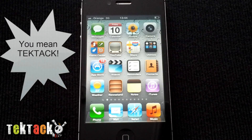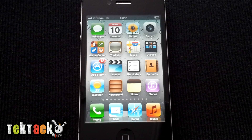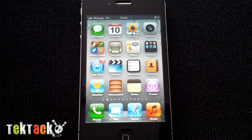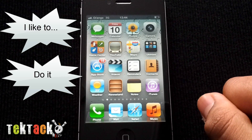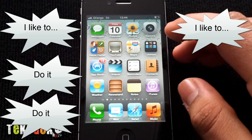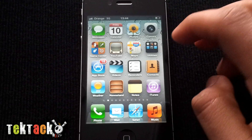Hi guys, this is Mo from TicTac.com. I'll be showing you how to reset your iPhone. There are two ways to reset your iPhone — you can reset it without using iTunes or with using iTunes. The easier way to do it is to just go to the settings, and I'll show you how to do it the easier way first.